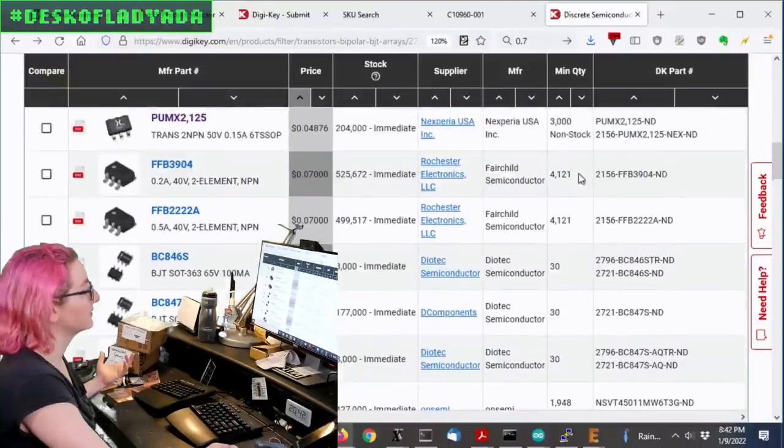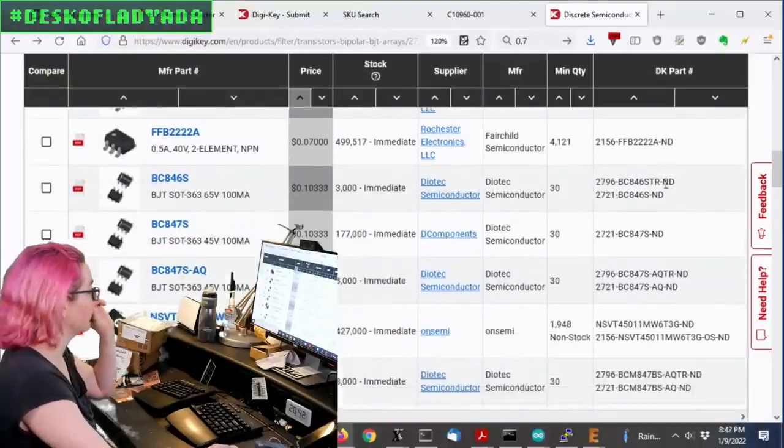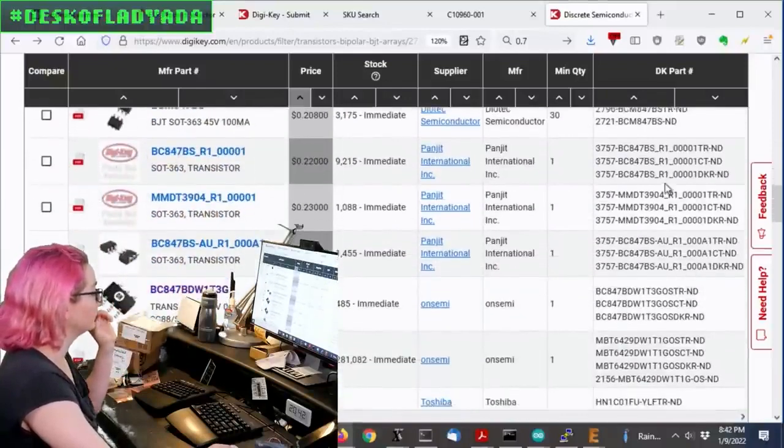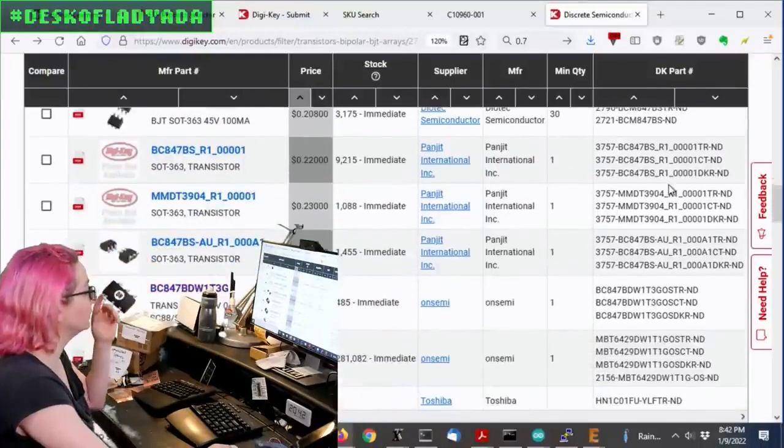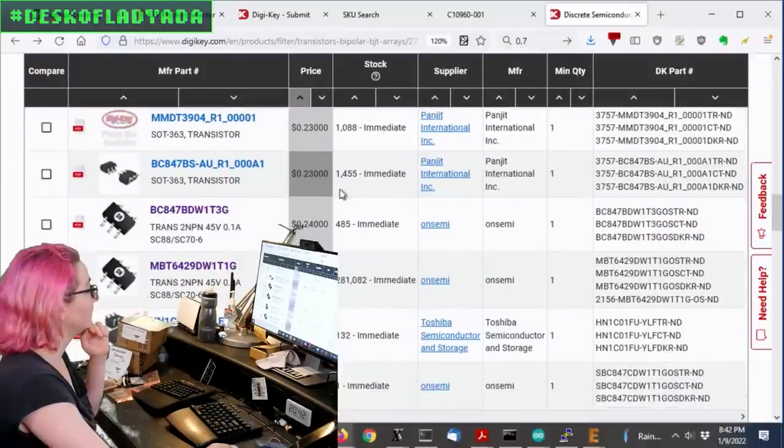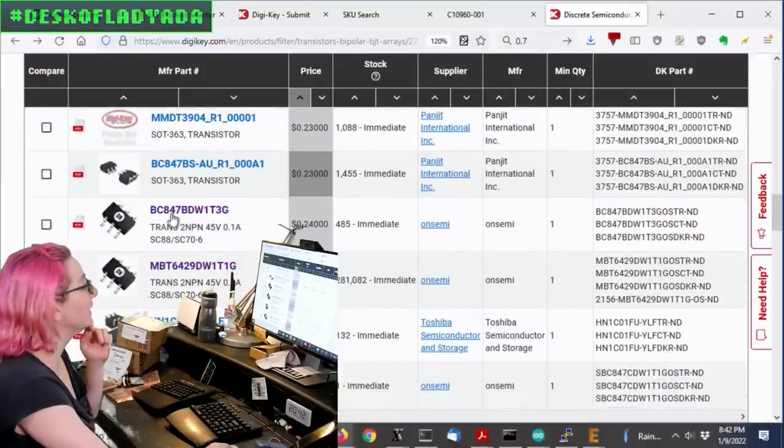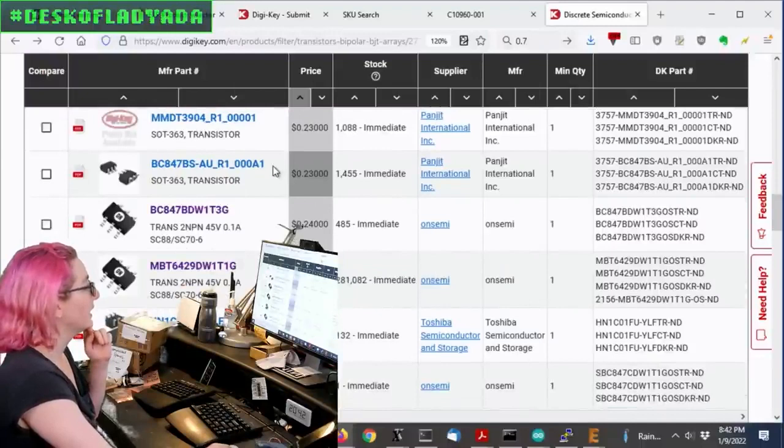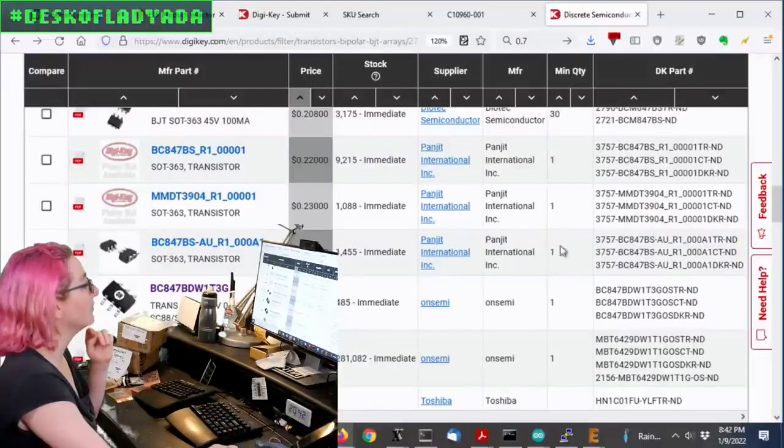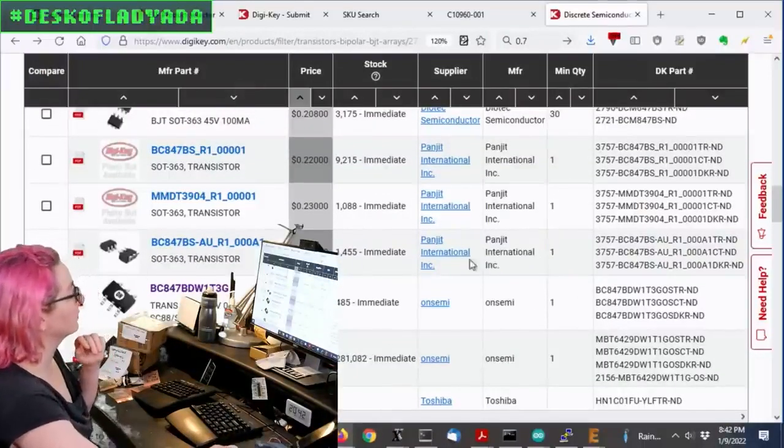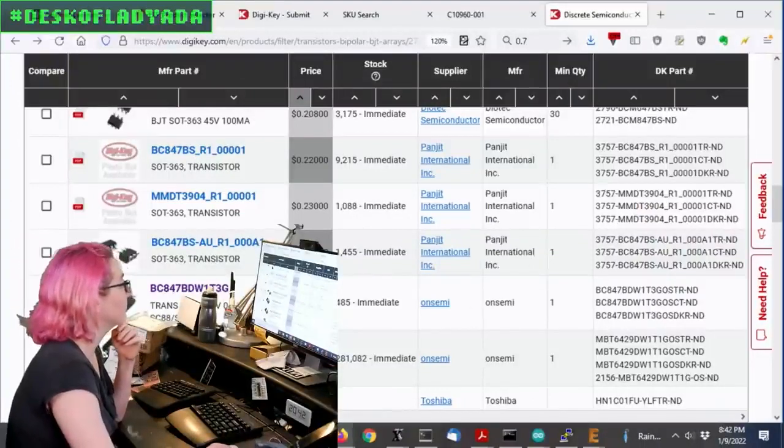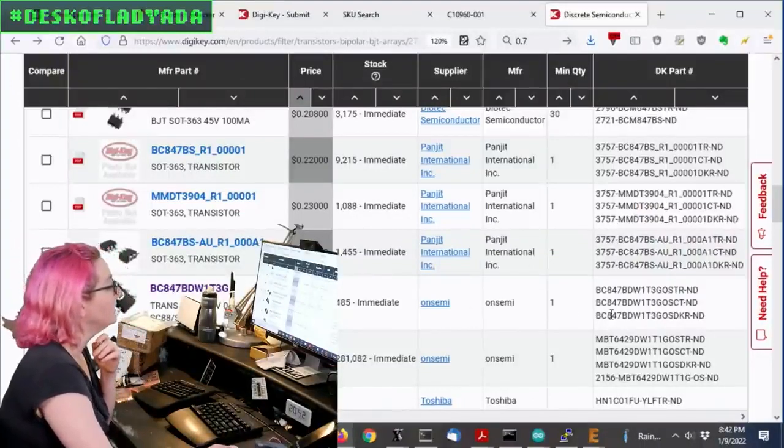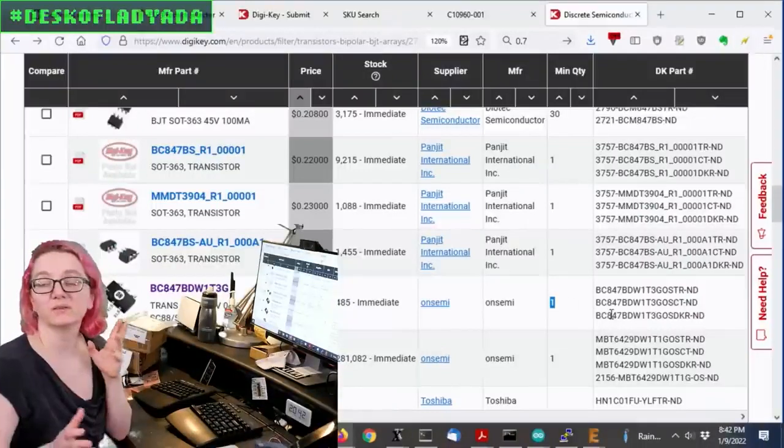So what I did is when I got to these two on semis, this BC84-7, these are the ones where I saw, oh, they have plenty in stock. There's two versions. There's one from Panjit, and there's a couple from Panjit and one from OnSemi. And these have a minimum quantity of only one.